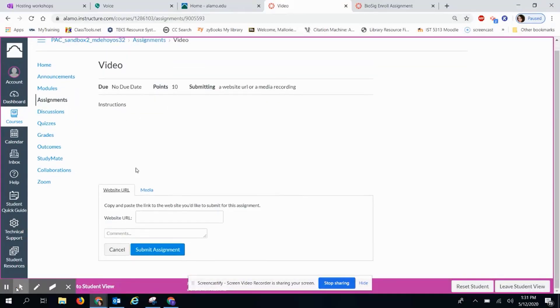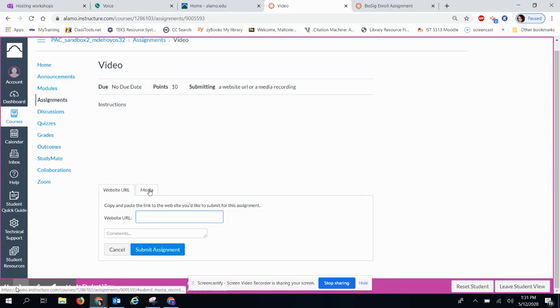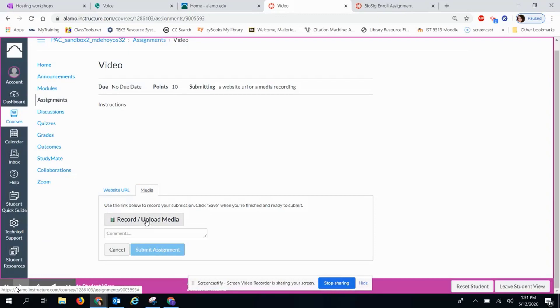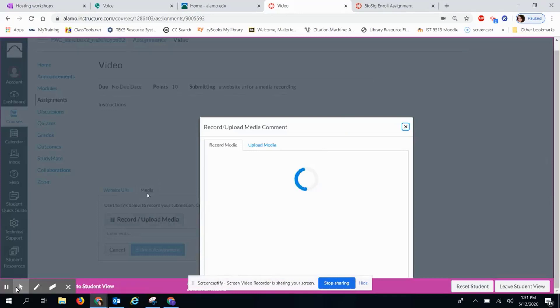They will see the option to submit a video link or to click on Media. Here, they can record themselves or upload media.